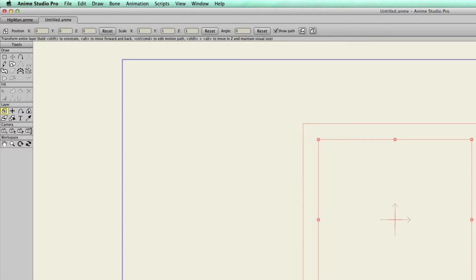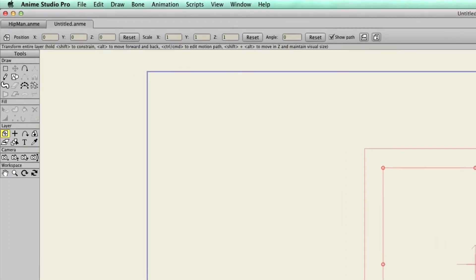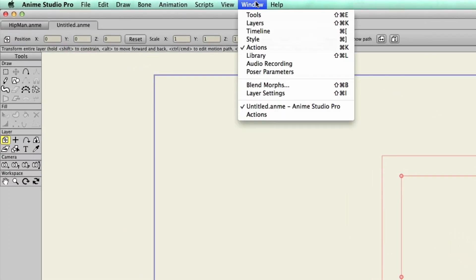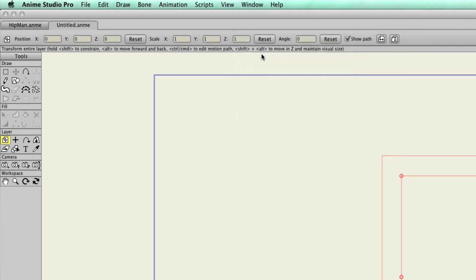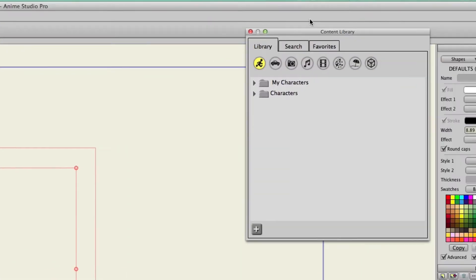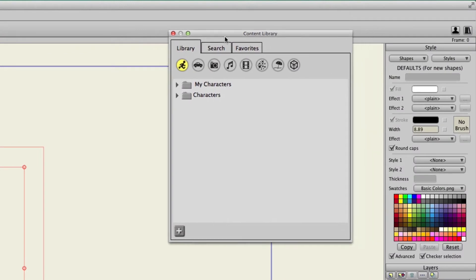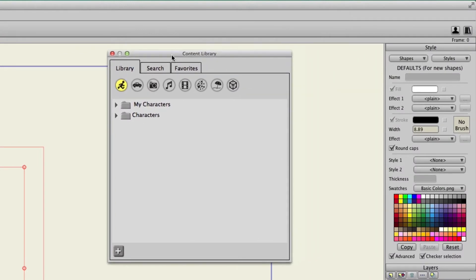So first let's take a look at how we can pull different assets in from the library that are already built into the software. In order to access the library you'll first need to go up to Window and then Library. Here you'll see a new panel will appear and basically you have all sorts of different categories in this first tab.